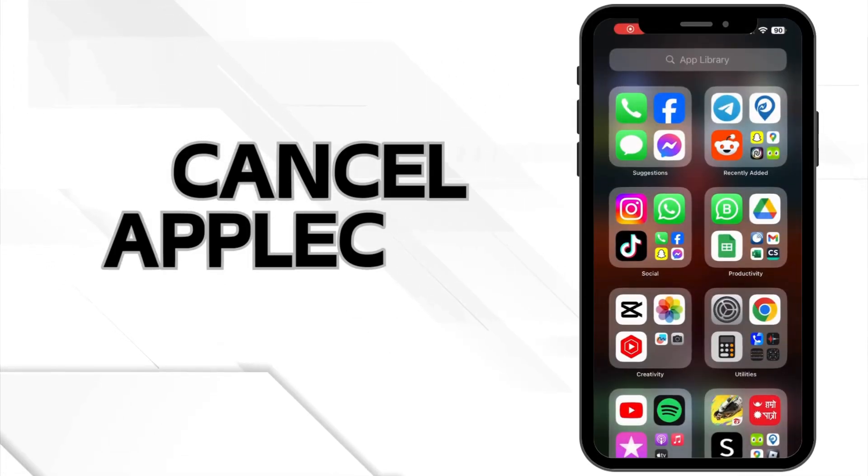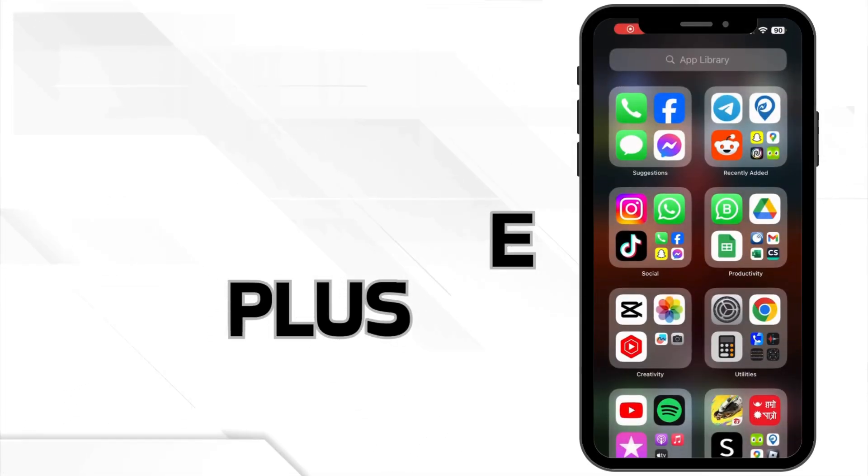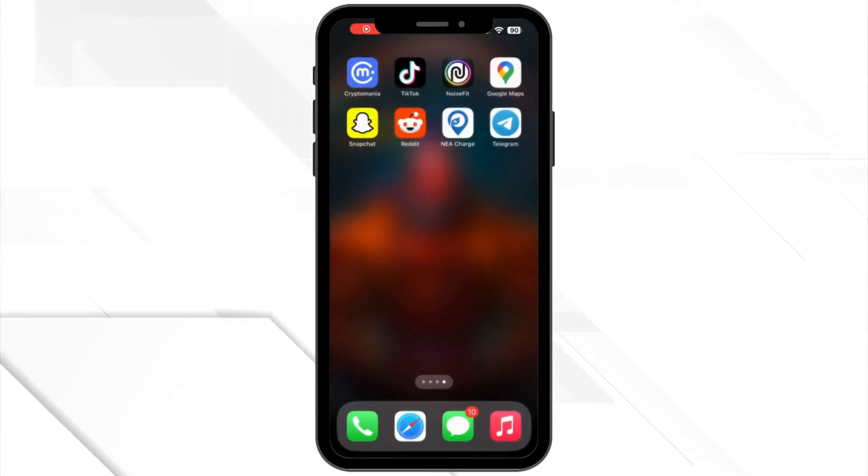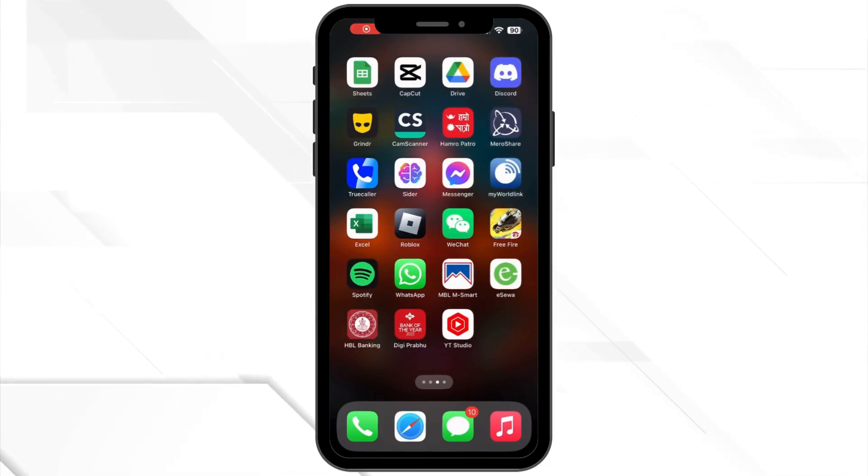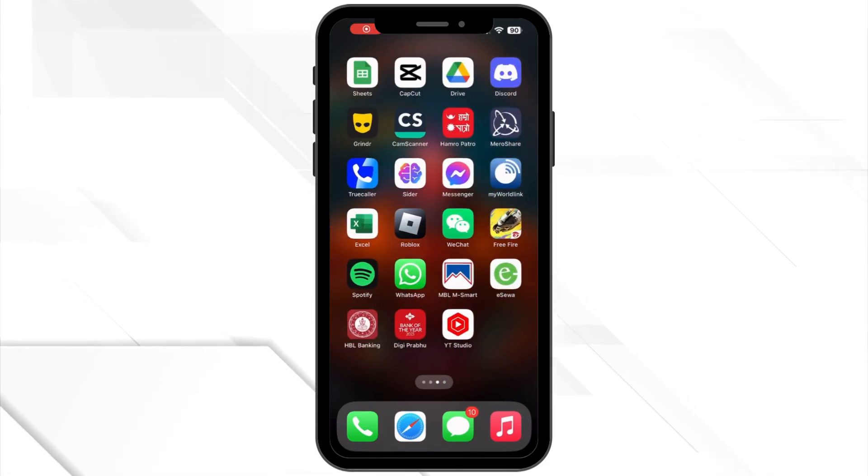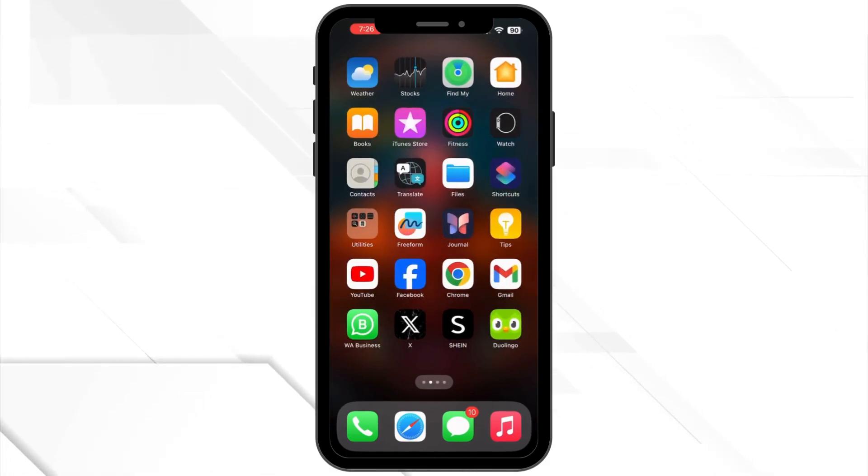How to cancel Apple Care Plus on iPhone or iPad. Hello everyone and welcome back to our channel. In today's video, I will show you how to cancel Apple Care Plus on your iPhone or iPad in just a few steps.